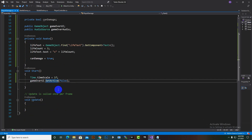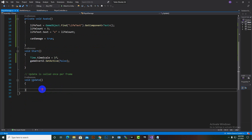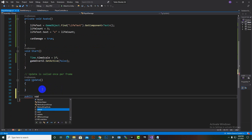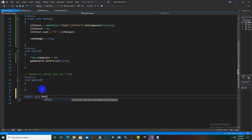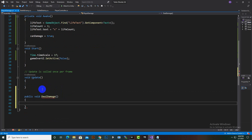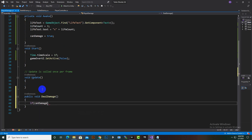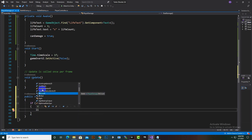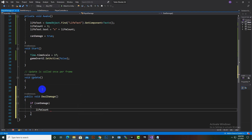Now we will create our main function, which is the deal damage function. We'll create a public function — we're using public because we want to implement it in other scripts as well. So we create deal damage and check: if can damage, then we say life count minus minus, meaning we are subtracting one life from life count.